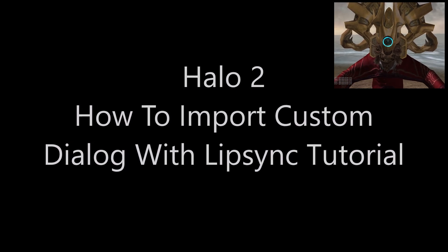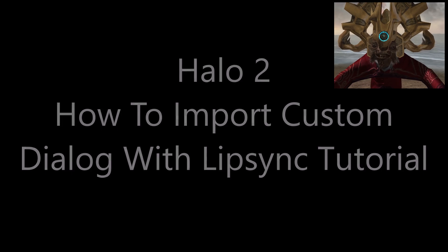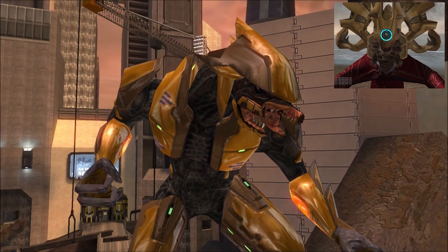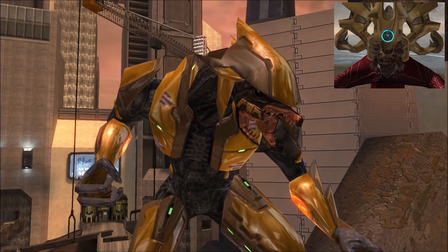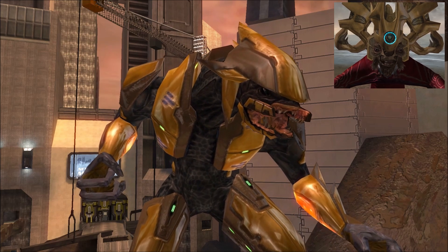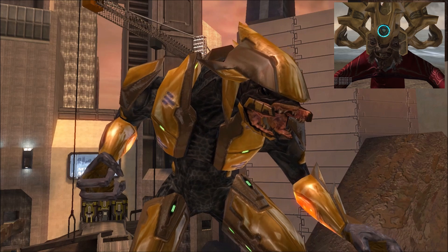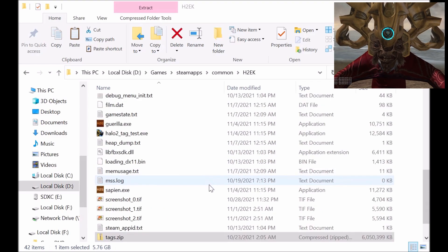Hey guys, it's Channel Heat here. For today's video, a lot of people recently noticed that on my new channel on Facebook Gaming — which you should definitely check out — I posted a video where I had a character do custom lip sync using my own dialogue. Some people thought it was a built-in feature of Halo 2, but that's not the case — you do need to use mod tools. So here's the tutorial to get it all set up.